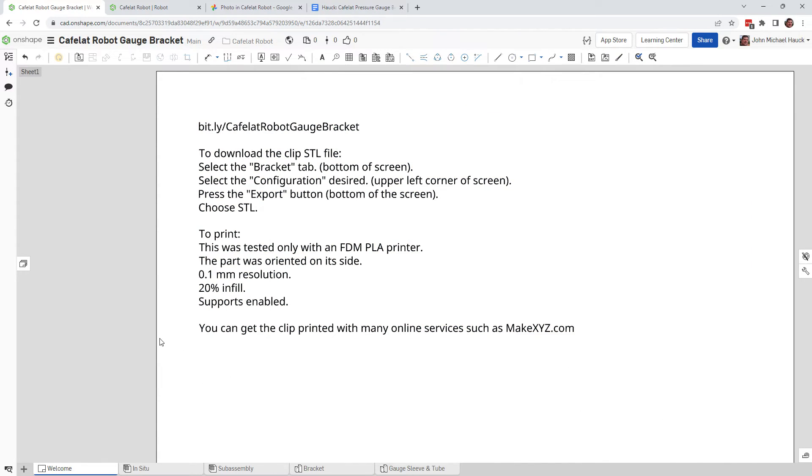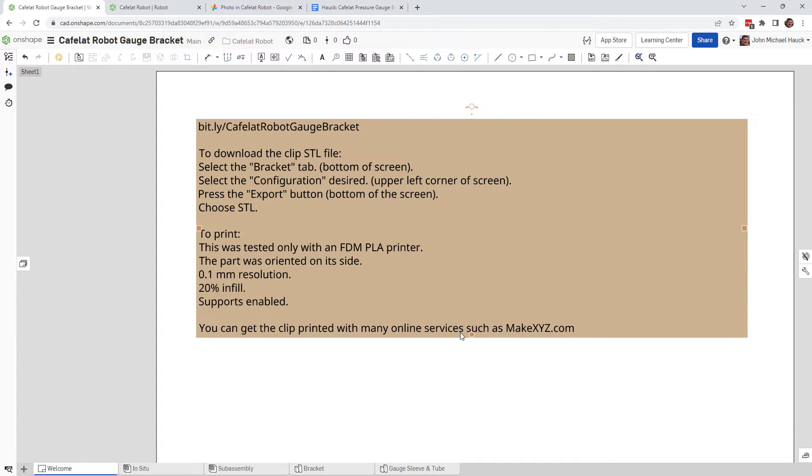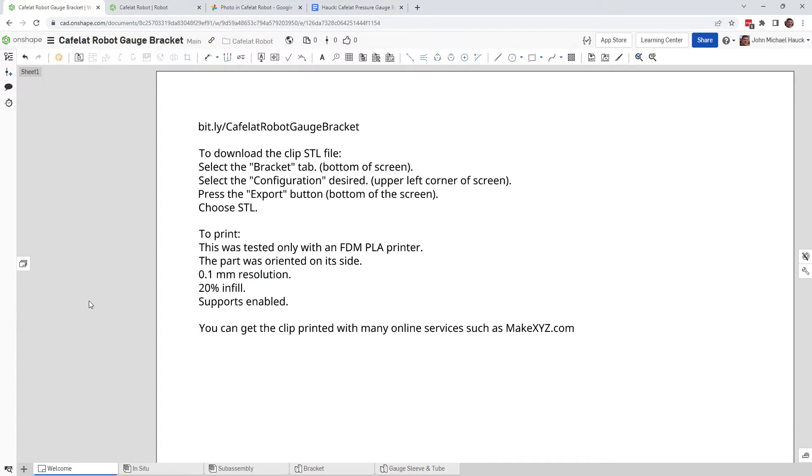And what I would suggest, if you don't have a 3D printer, go to an online service like MakeXYZ or find a friend with a 3D printer. And you can see, I think, there's quantity discounts at MakeXYZ and a bunch of other online 3D printing services. So you can look at that.